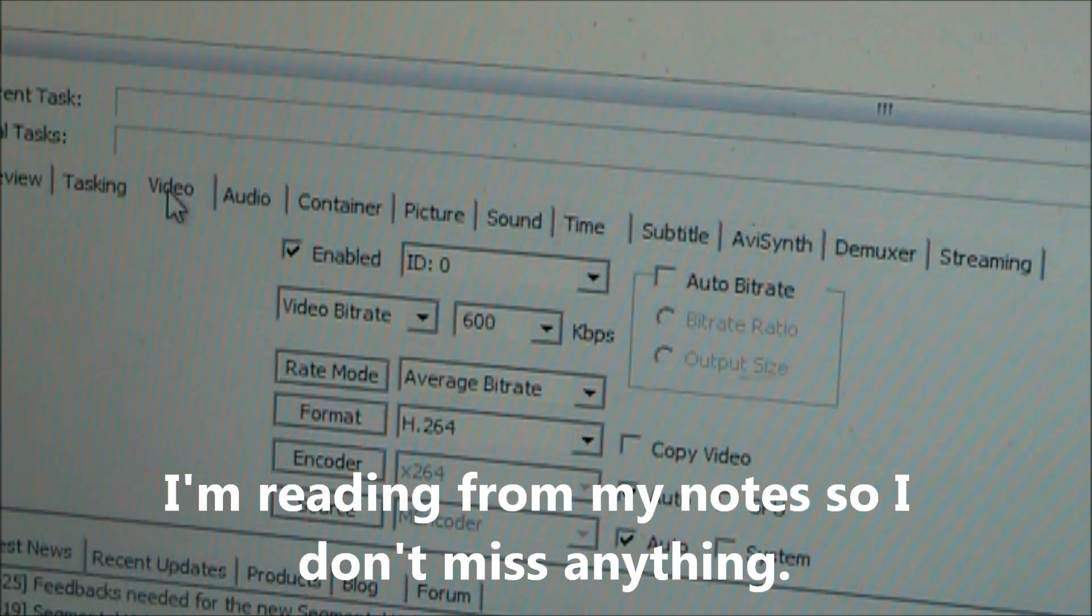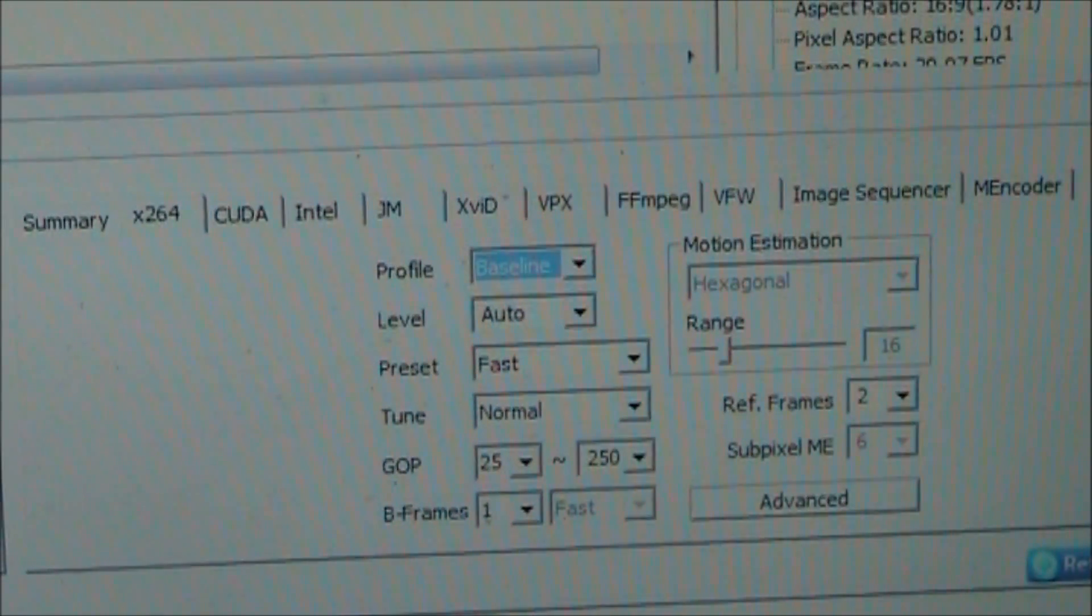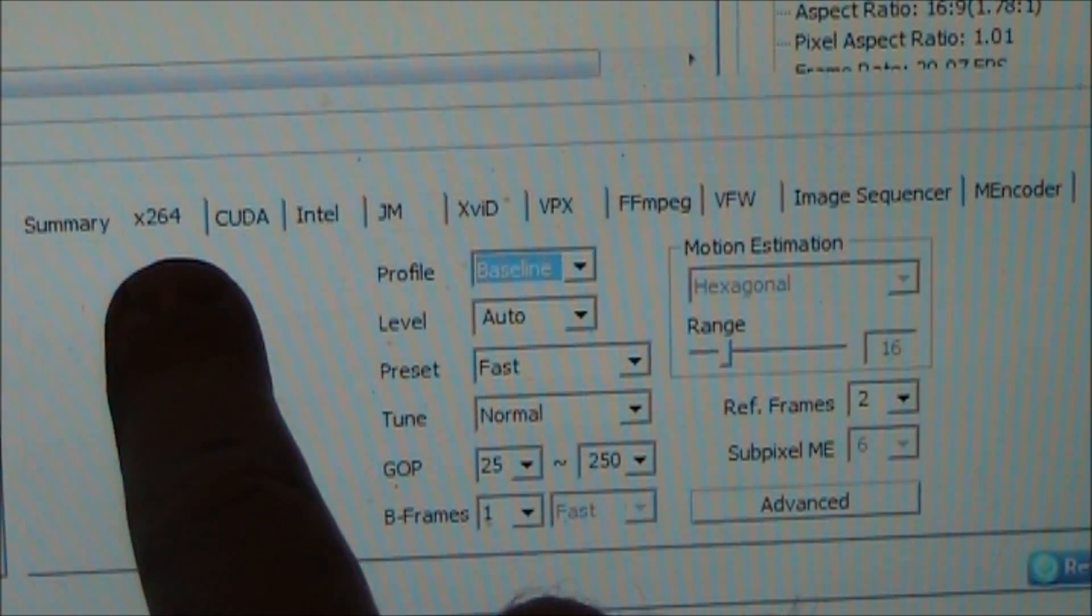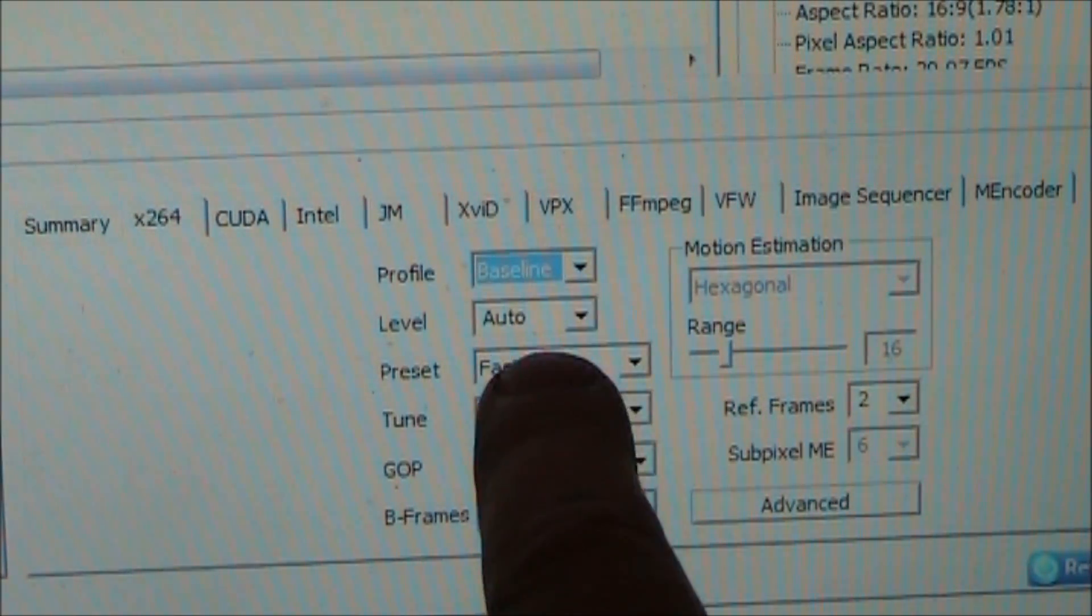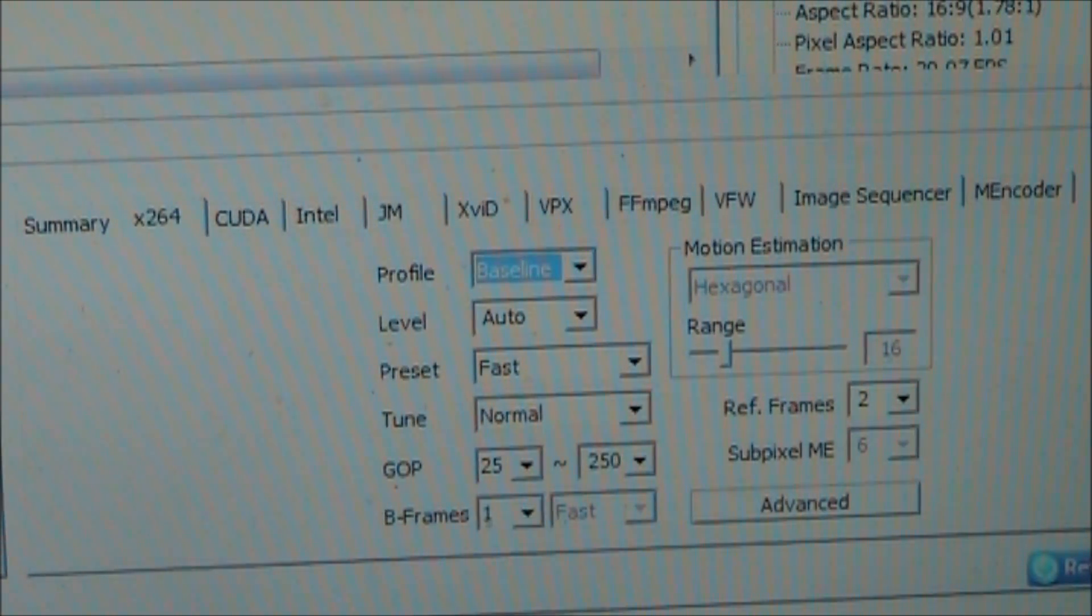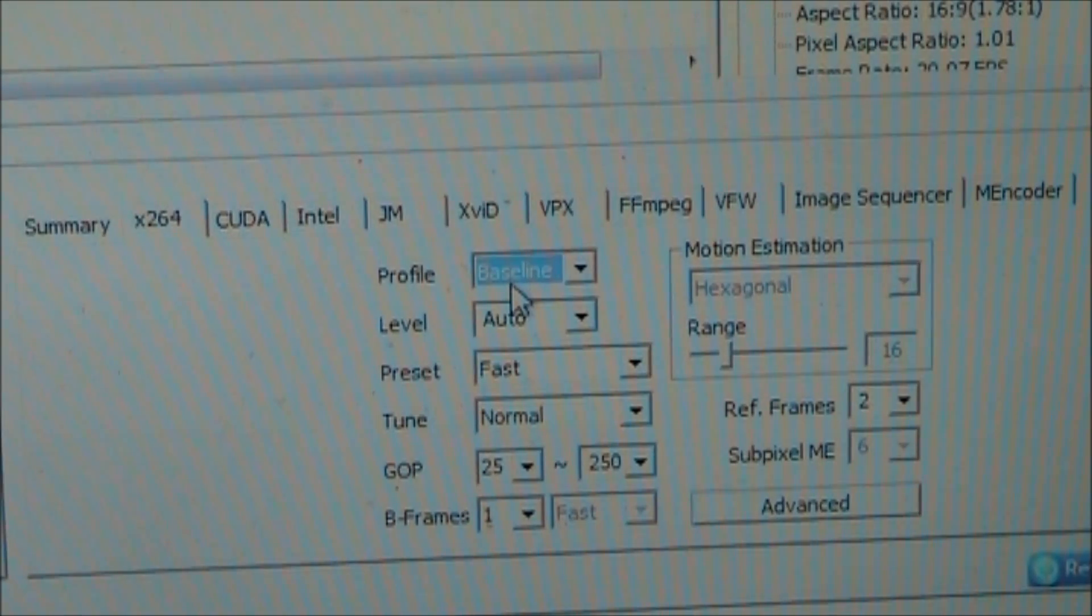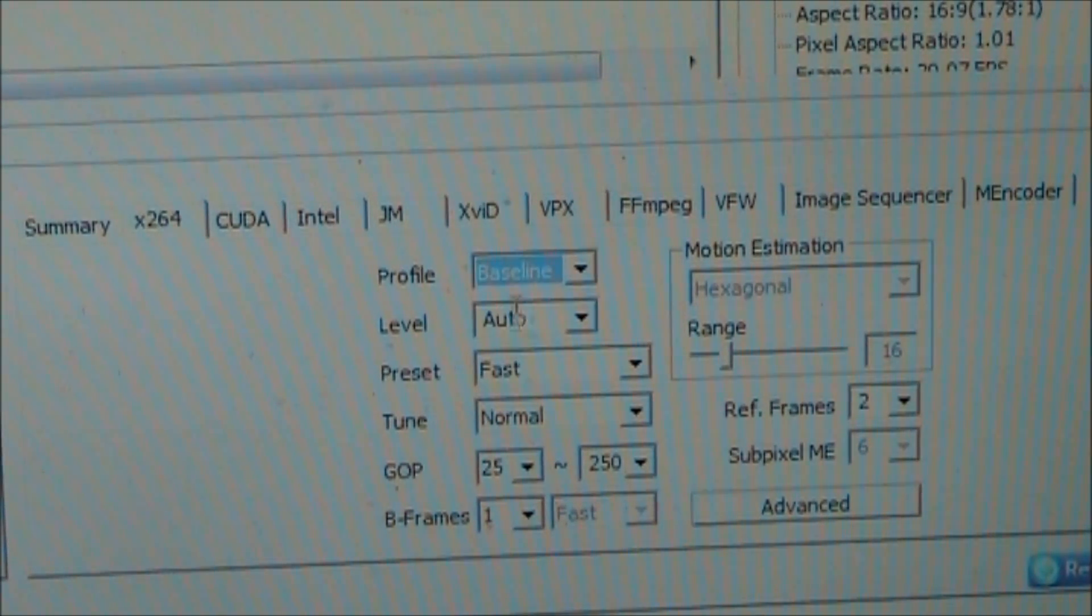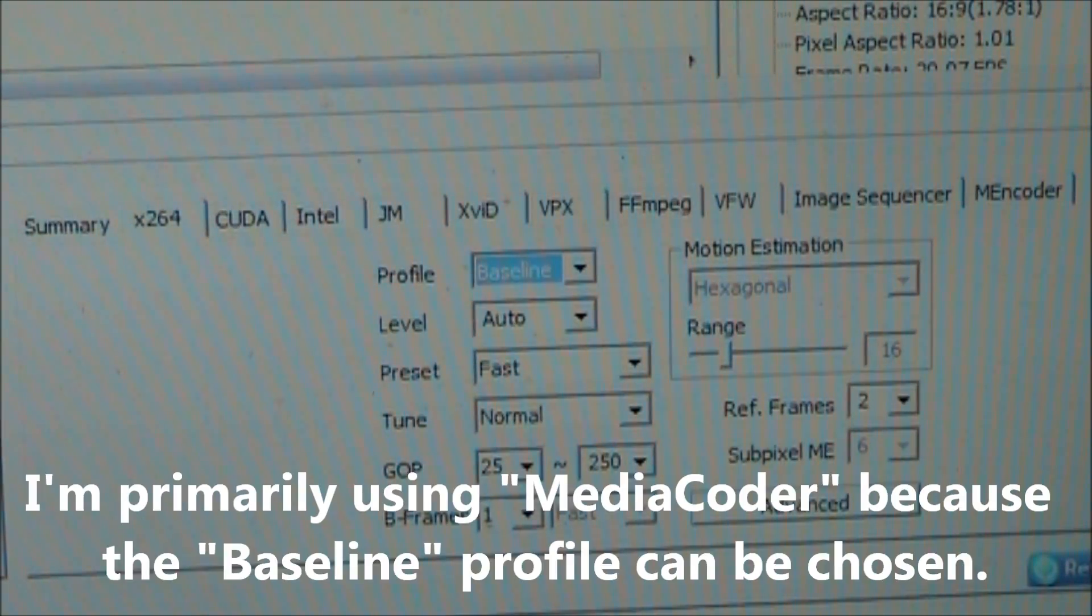Then on the right hand side over here you want to make sure you're on the H.264 tab. You want to change this to baseline and I think that's the only thing you have to change. Just make sure this says baseline. There's multiple profiles for this x264, there's baseline and main. A lot of the other programs use main and I don't know how to change them to baseline, but this one lets you change it to baseline.